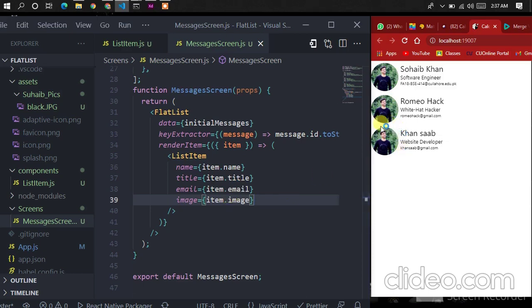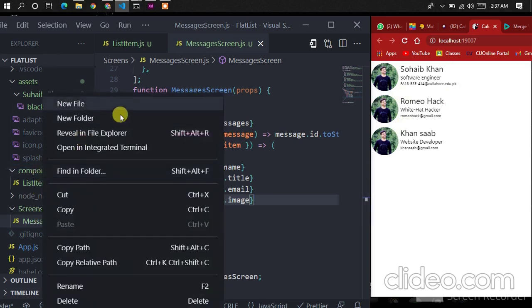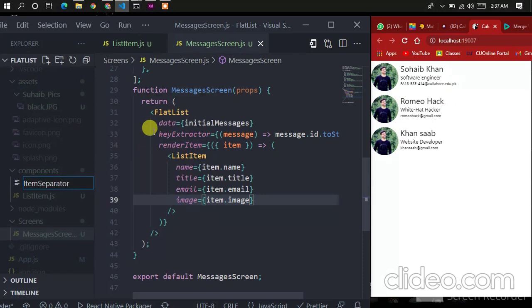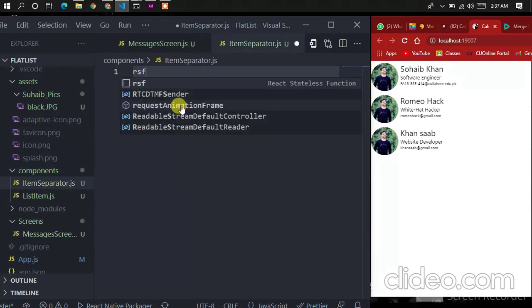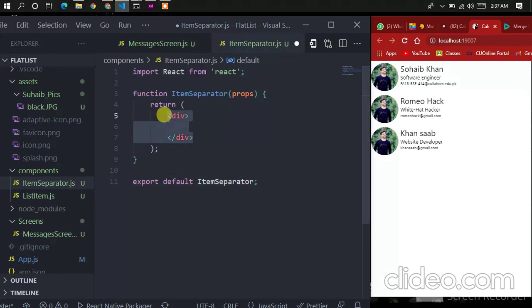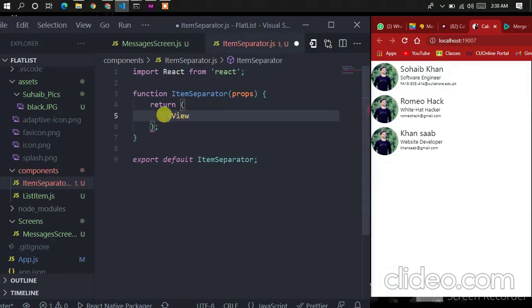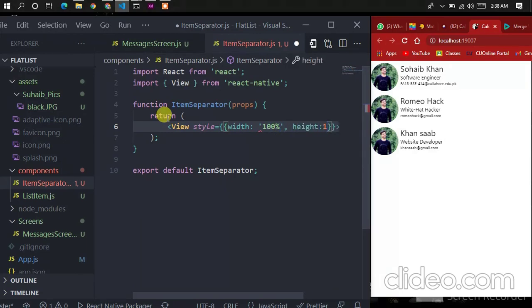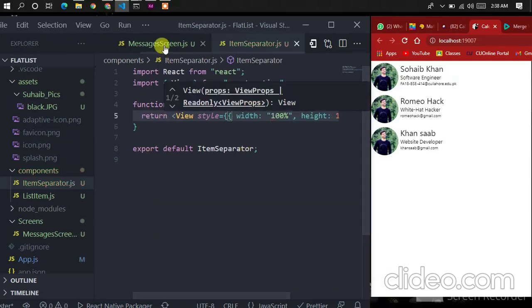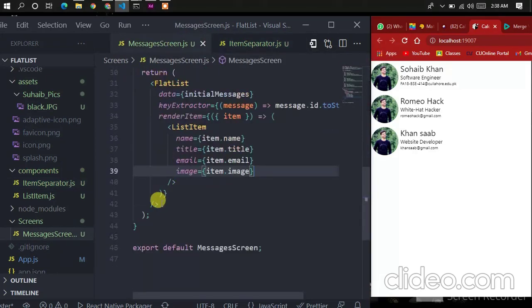I want to place a separator between each component — a line to separate each component from the other. For that, I'll go to components, add a new component, and name it ItemSeparator. Here, let's place basic code, remove the div, and place a View. Import View and give it a style — width should be 100% and height should be 1 pixel.